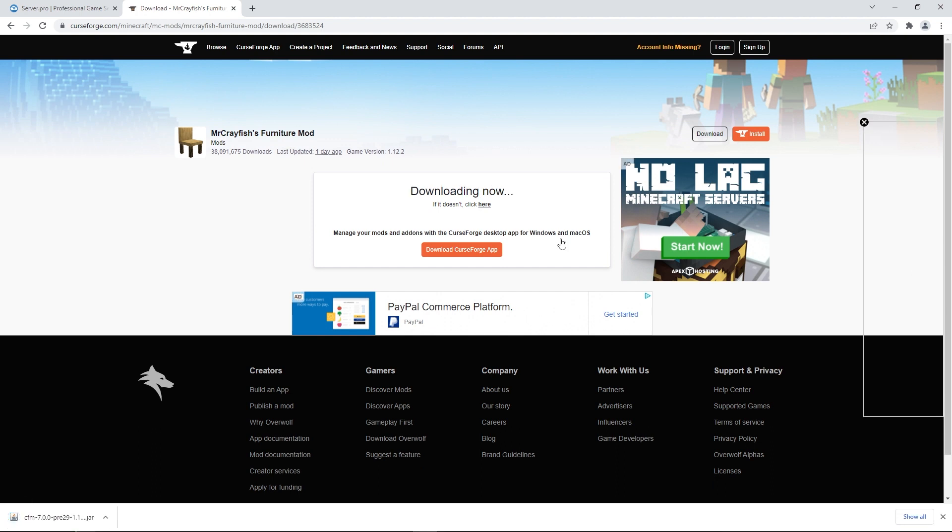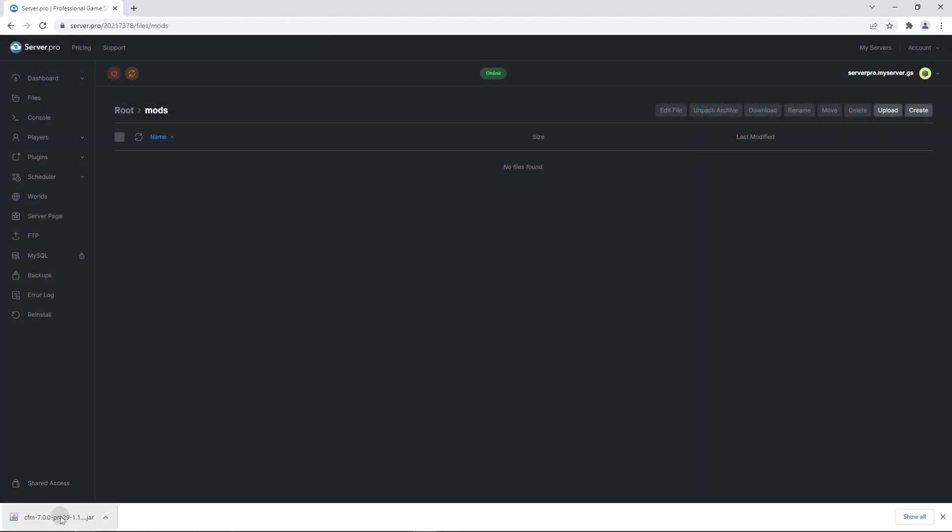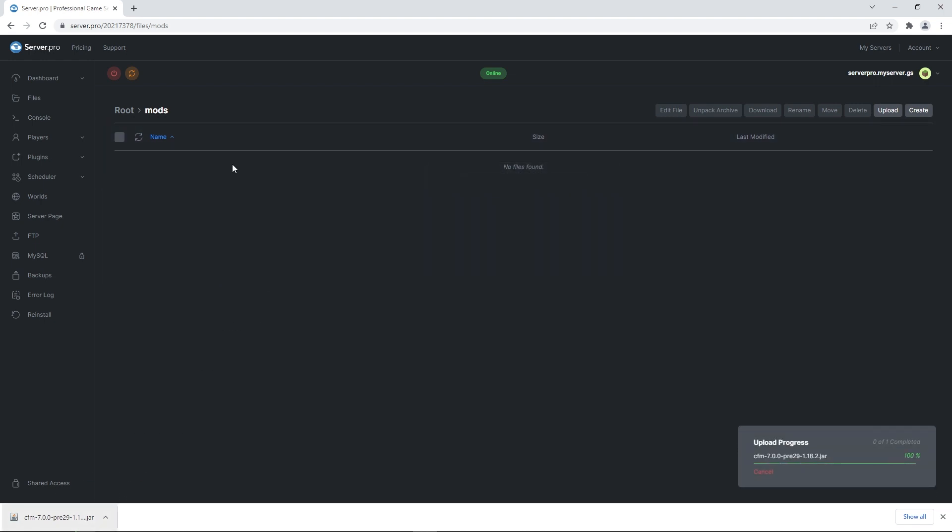Now all you have to do is simply head back to server.pro and drag the file downloaded into the mods folder again. Once more, restart the server and now the mod is installed.